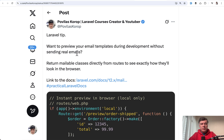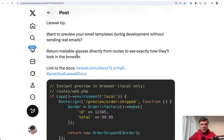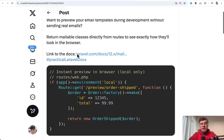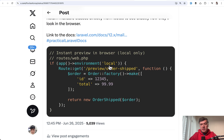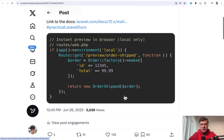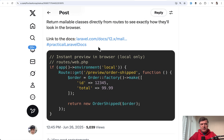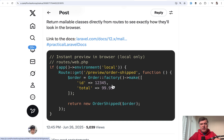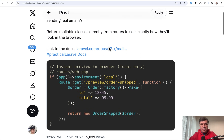Tip number one is from myself. What if you want to preview your emails without actually sending them? You can create a special route — probably only in the local environment — and just return the mailable class, which would immediately render the email in your browser. I'm also doing a 'Practical Laravel Docs' series on Twitter, taking something from the docs every day with more creative, practical examples. Follow me on Twitter for those tips.